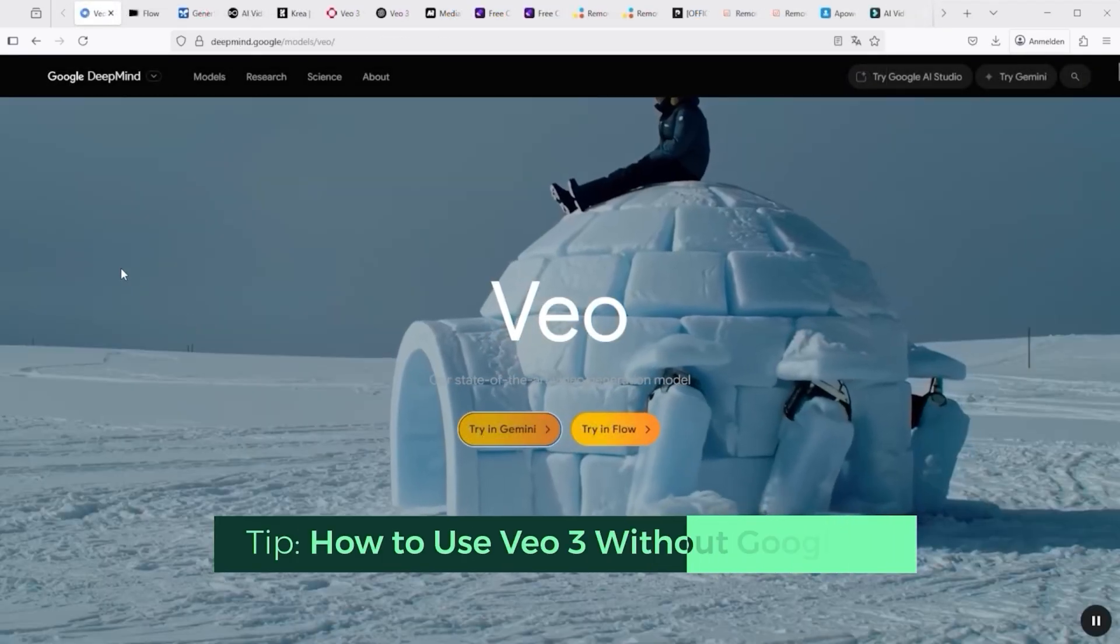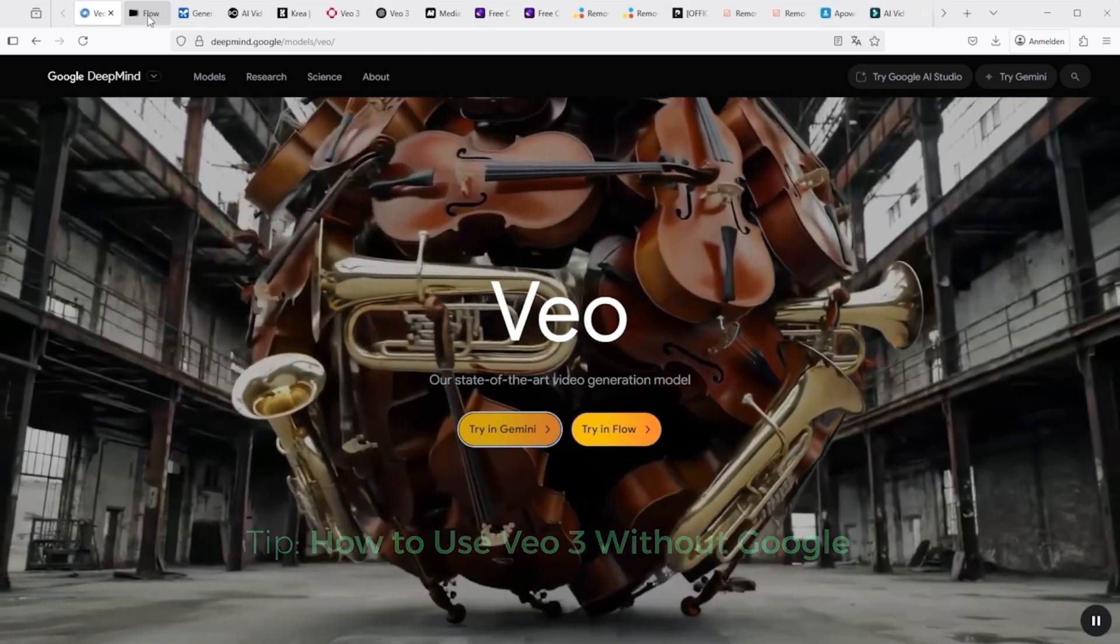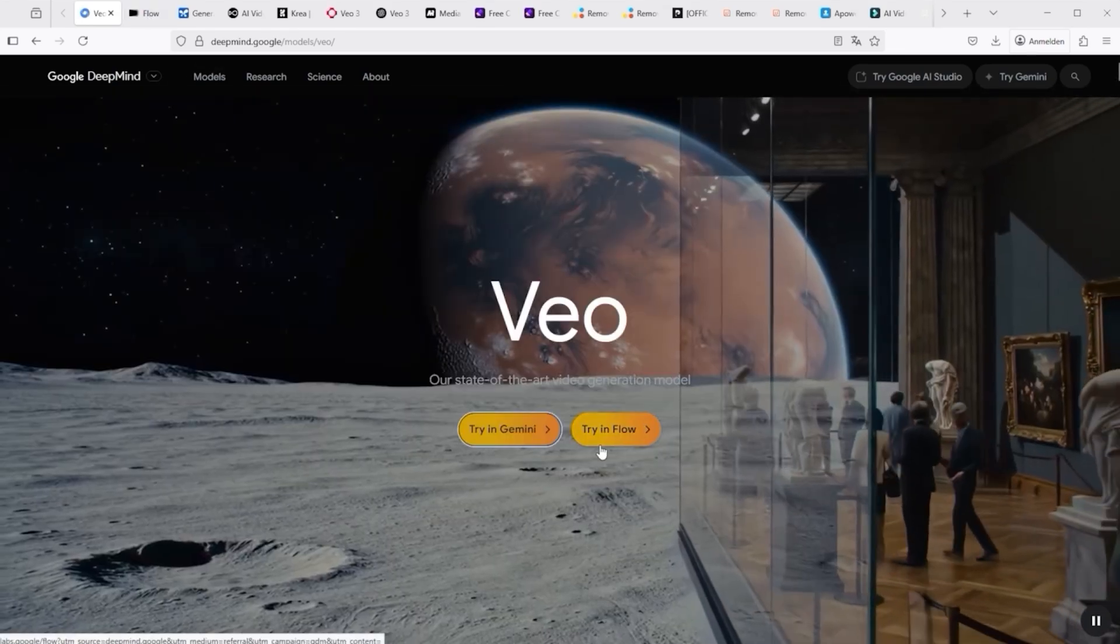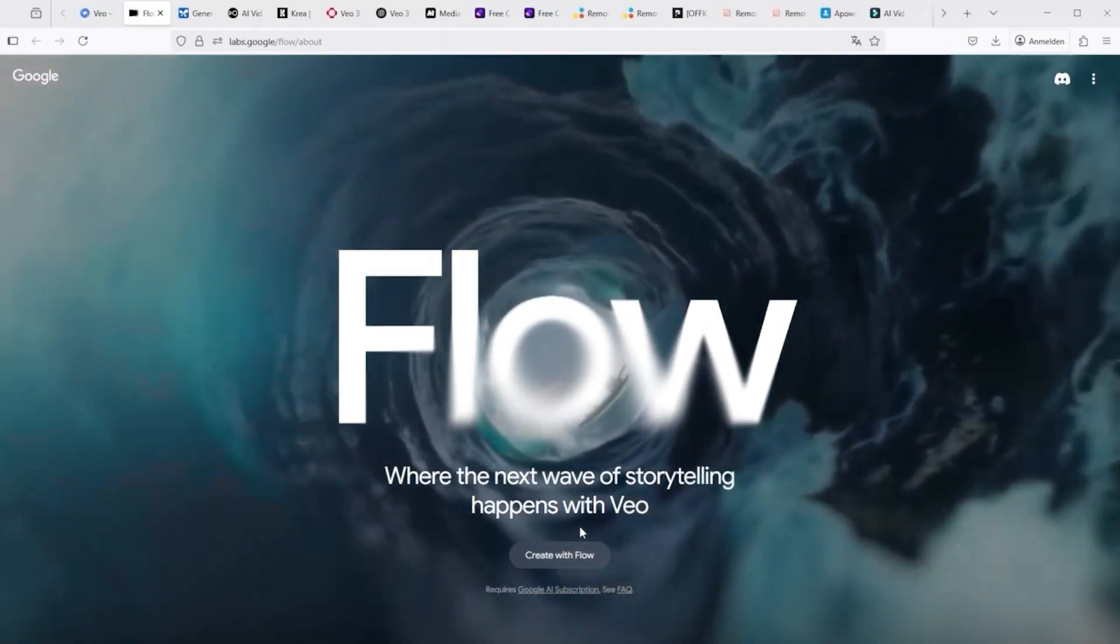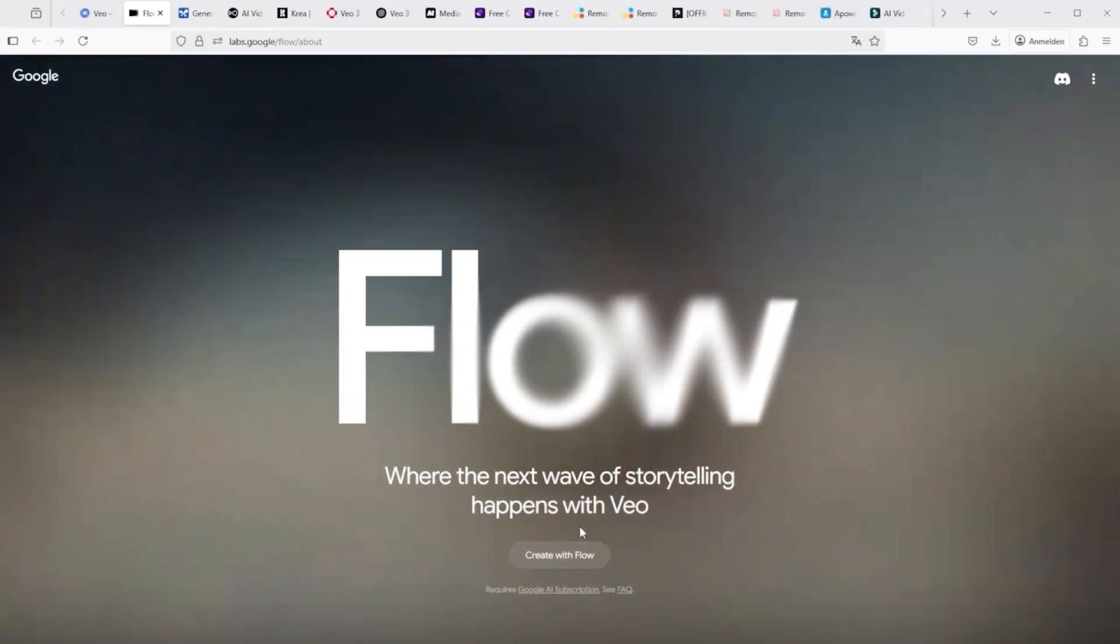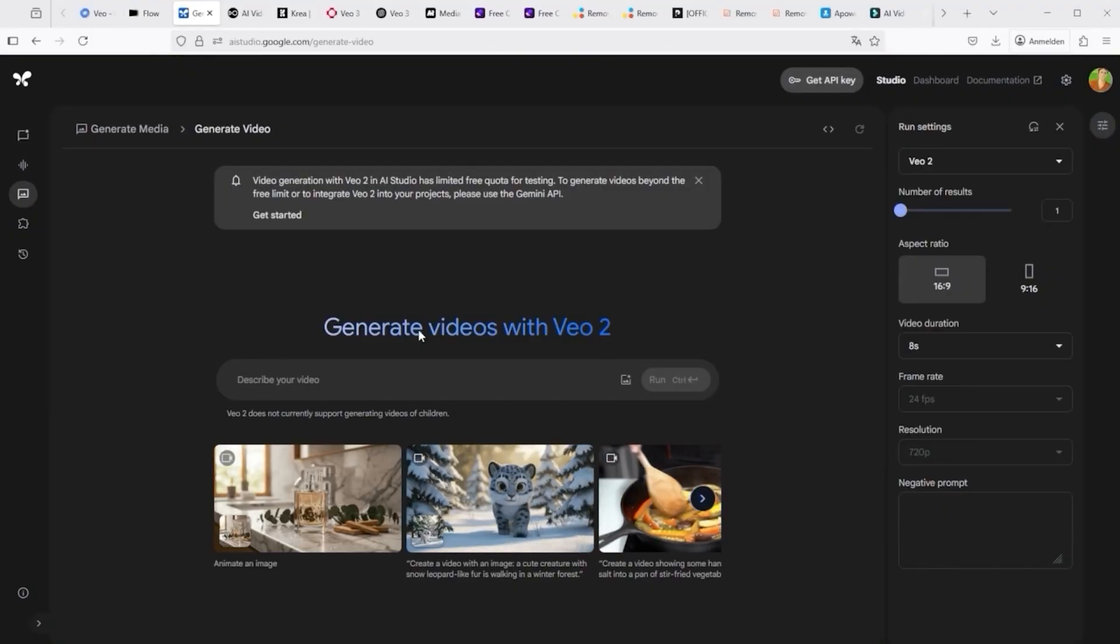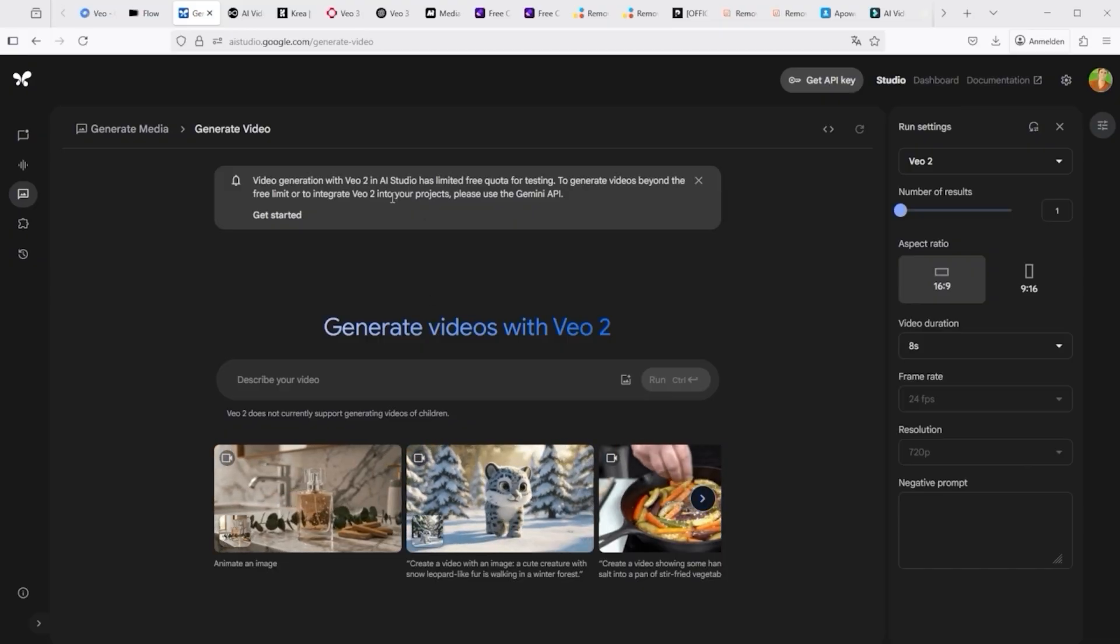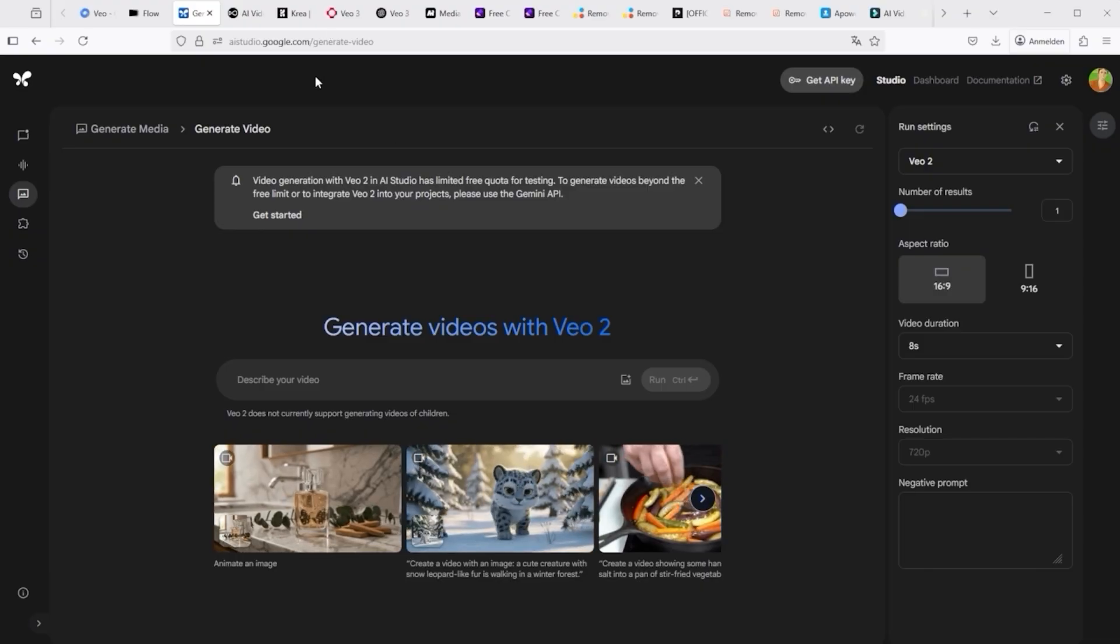Let me now briefly show you how you can use Veo3 without Google. Since Google prohibits the use of Veo3 via Gemini or flow in many countries, you have to find an alternative way. I must admit that I cannot understand why Google is pursuing such a restrictive policy. Even in Google AI Studio, you can only use the Veo2 model. AI enthusiasts who want to work with video must therefore look for alternative platforms.